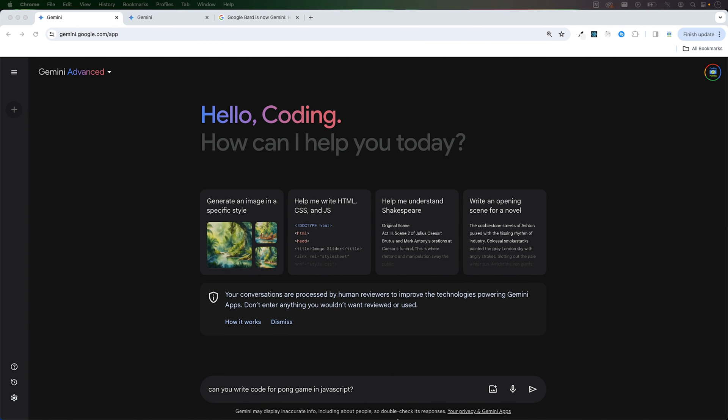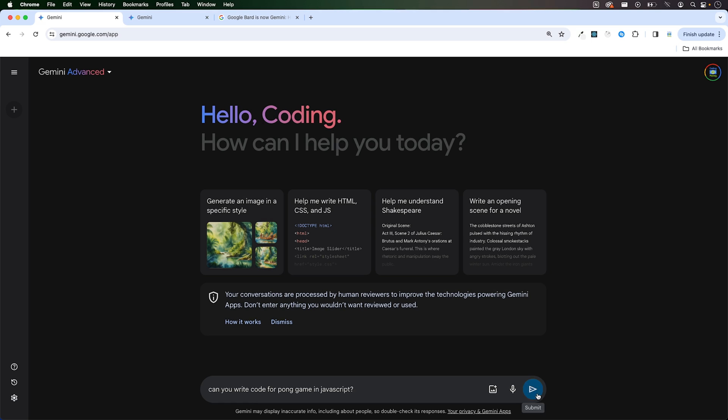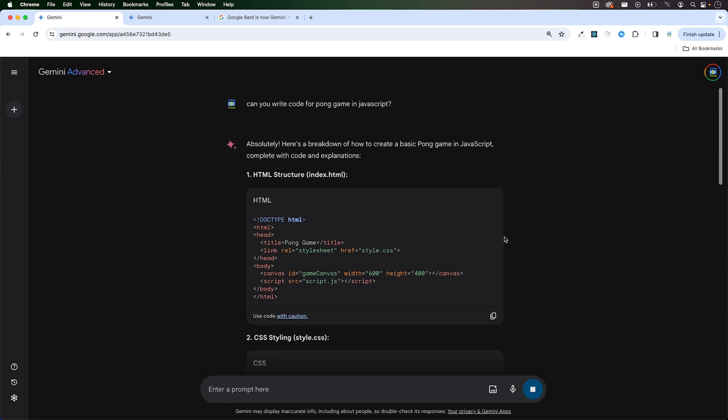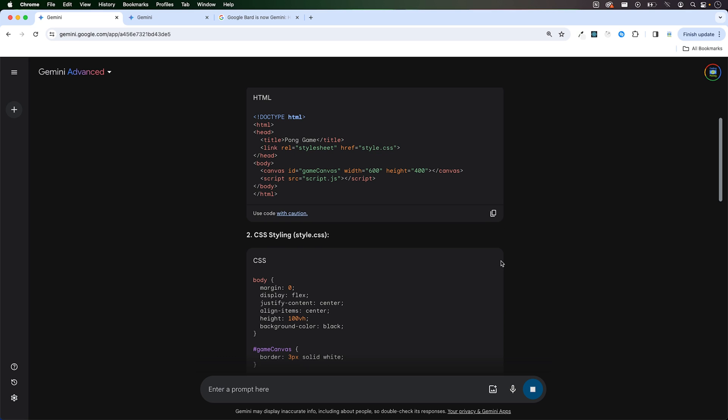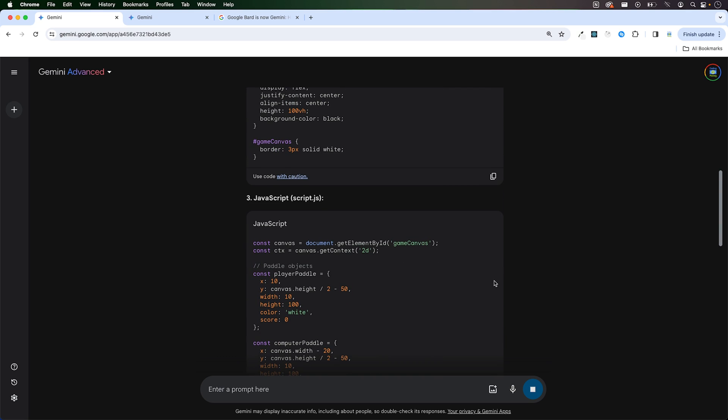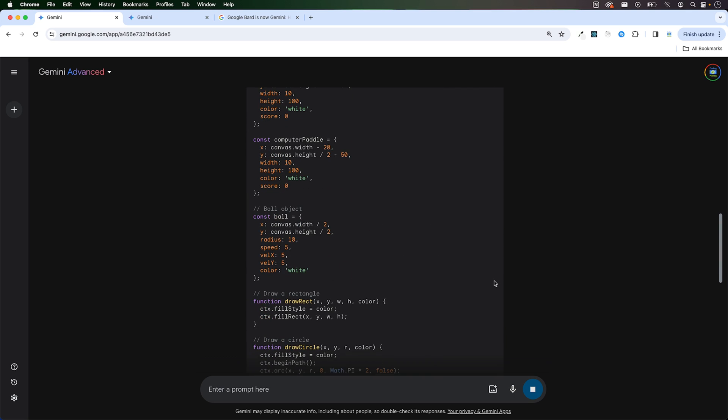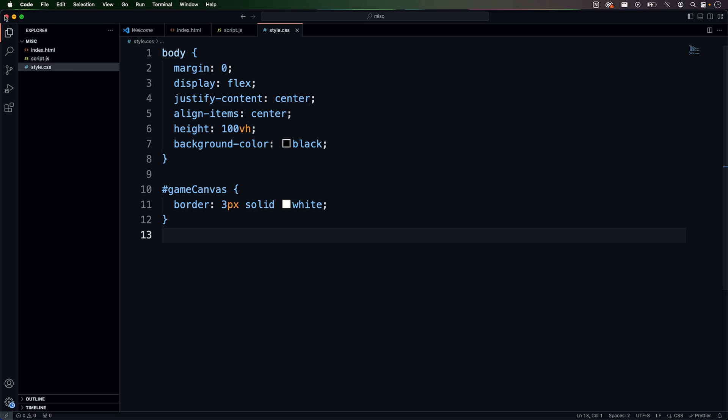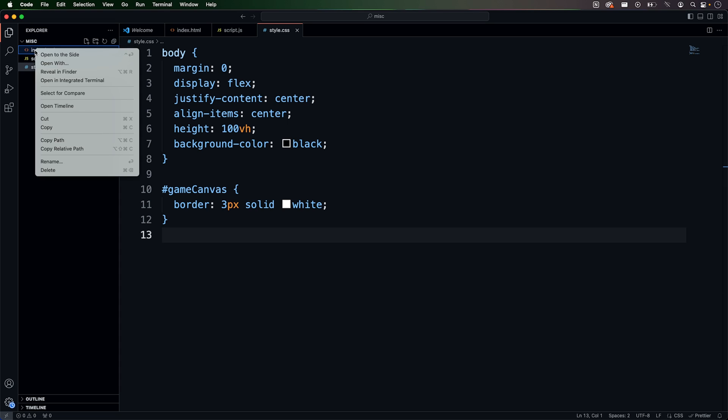Can you write code for Pong game in JavaScript? Let's see Gemini Ultra's coding capabilities. Okay, so I've got HTML, CSS and JavaScript files over here. Let's run it.